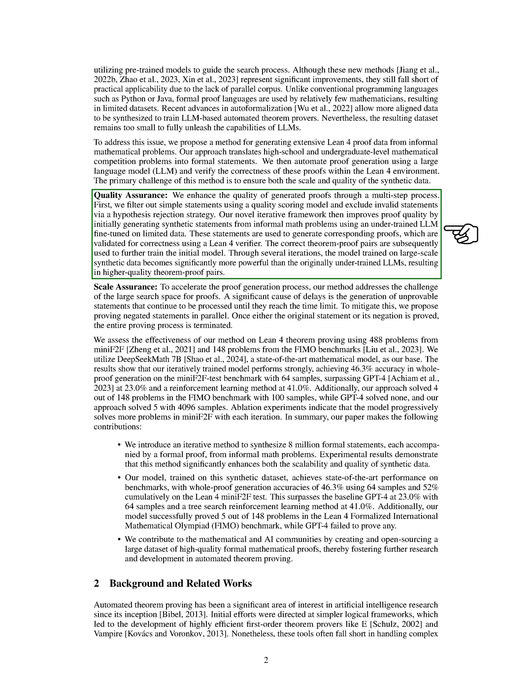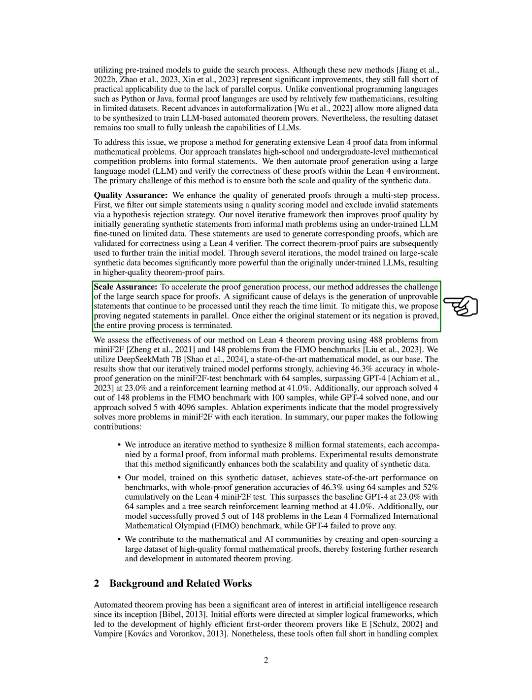In terms of scale assurance, our method addresses the challenge of the large search space for proofs by proposing to prove negated statements in parallel to accelerate the proof generation process. By terminating the process once either the original statement or its negation is proved, we aim to reduce delays caused by unprovable statements.